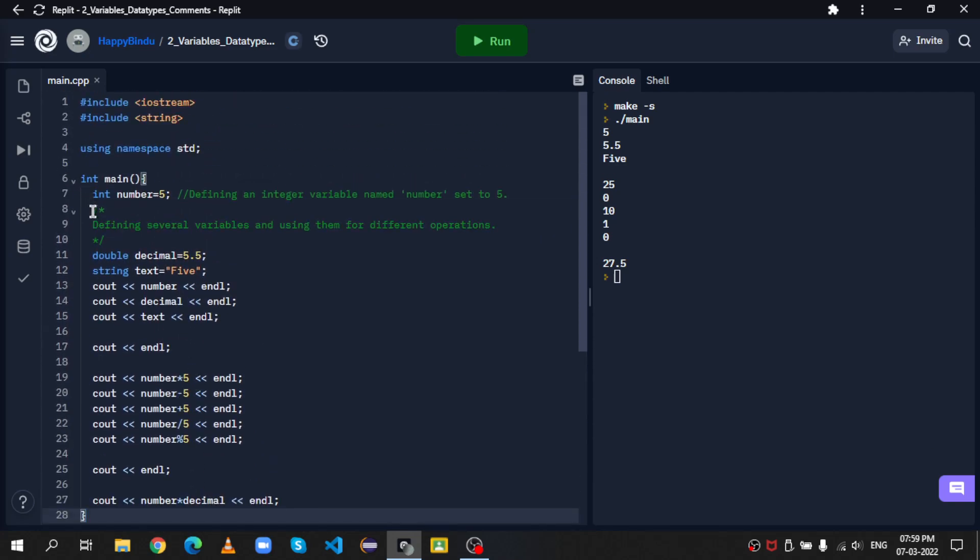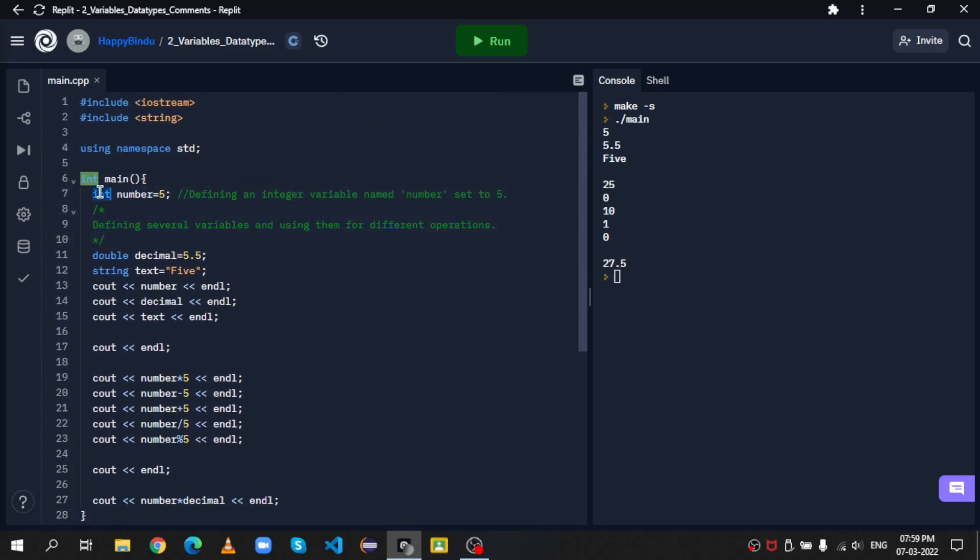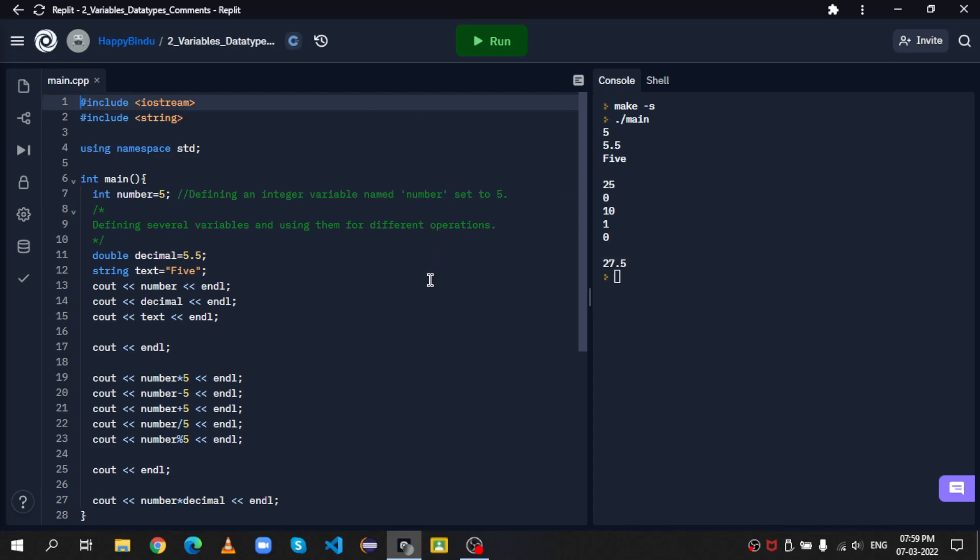So this is how you use variables, data types, and comments in C++. So thank you for watching this video and I hope you enjoyed it. Thank you.